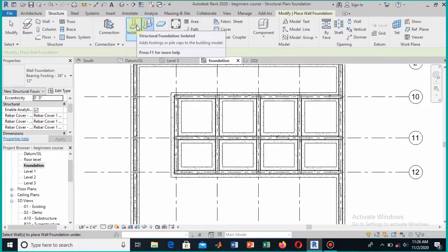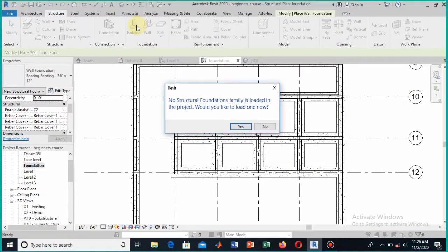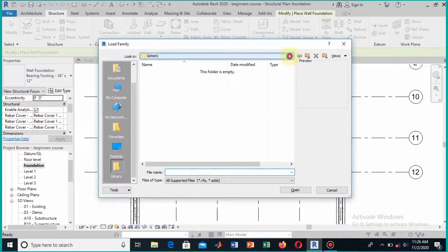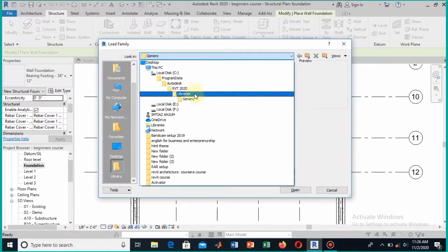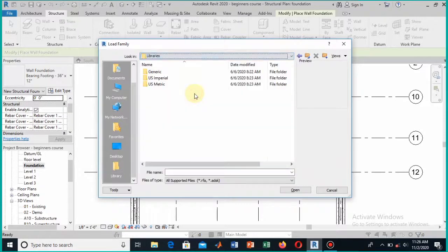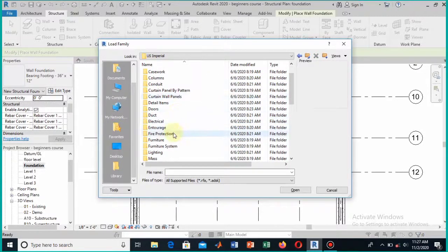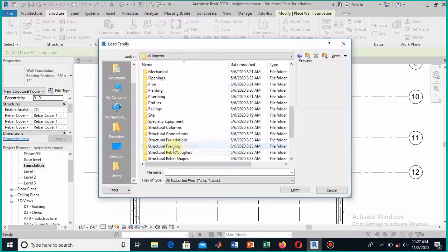The next task is to provide isolated footing to the columns. Click on the isolated footing option. It says no structural foundation family is loaded, so I will load this from the family library. This is the Revit family — here I will select it and then select US Imperial.